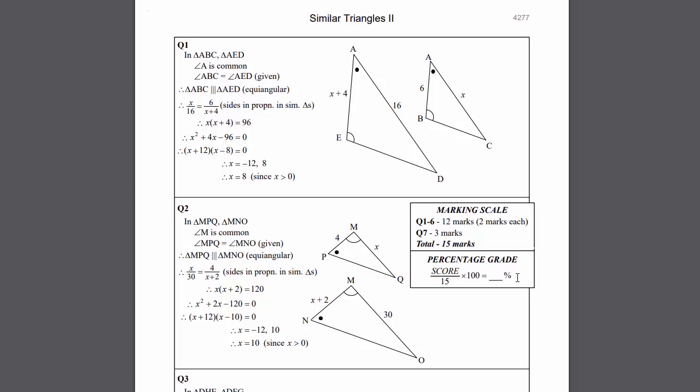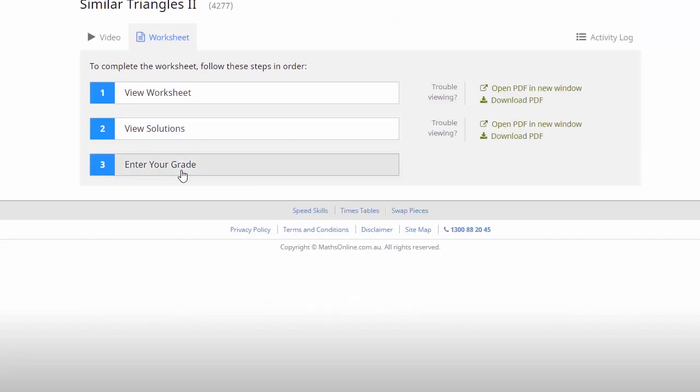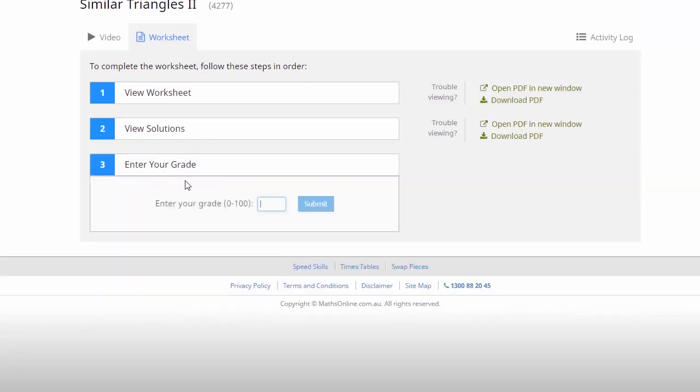So in this case, either a parent or your kids mark the work themselves. Now obviously a little bit of honesty required there. Now once the sheet has been marked, we enter our grade, in this case we worked at it a few times and we got 100%, and then submit our mark.